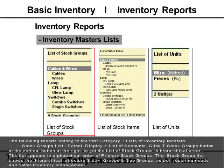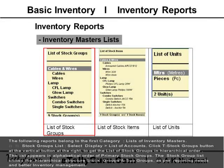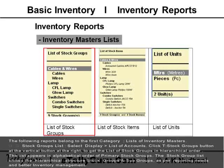Stock Groups List: Select Display > List of Accounts, then click the T Stock Groups button at the vertical button bar on the right to get the list of stock groups in hierarchical order.